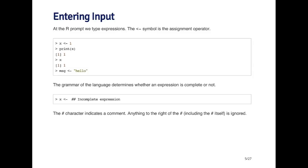For example, the symbol which looks like a left-hand arrow and is actually the less-than symbol followed by a hyphen, this is called the assignment operator. The assignment operator assigns a value to a symbol. In this first expression here, the symbol I'm creating is called x and the value I'm assigning it is 1, using the assignment operator. So x equals 1 is an R expression.